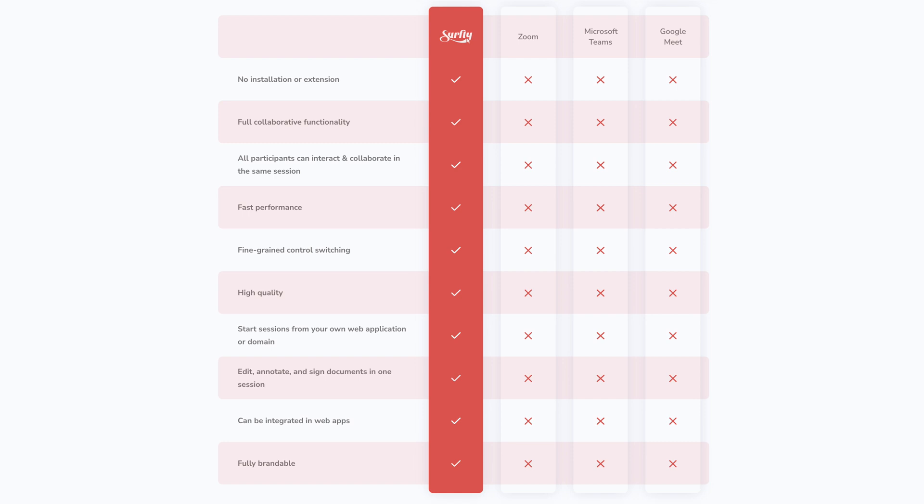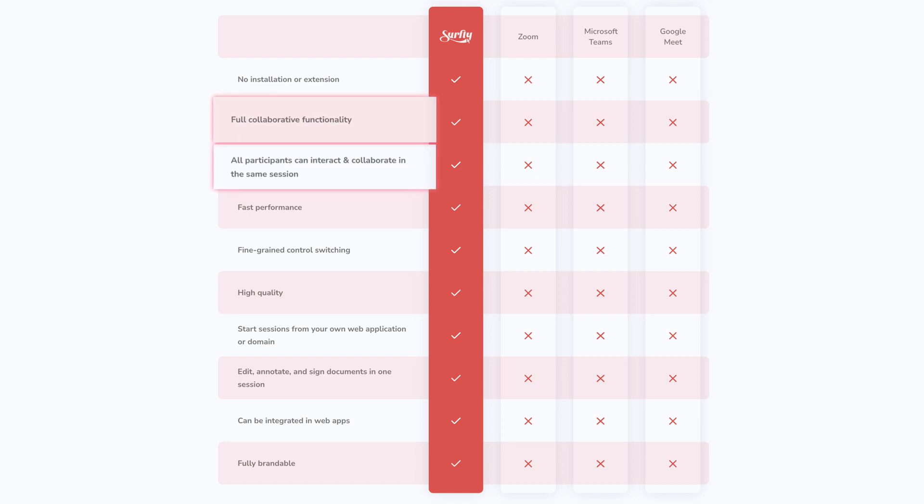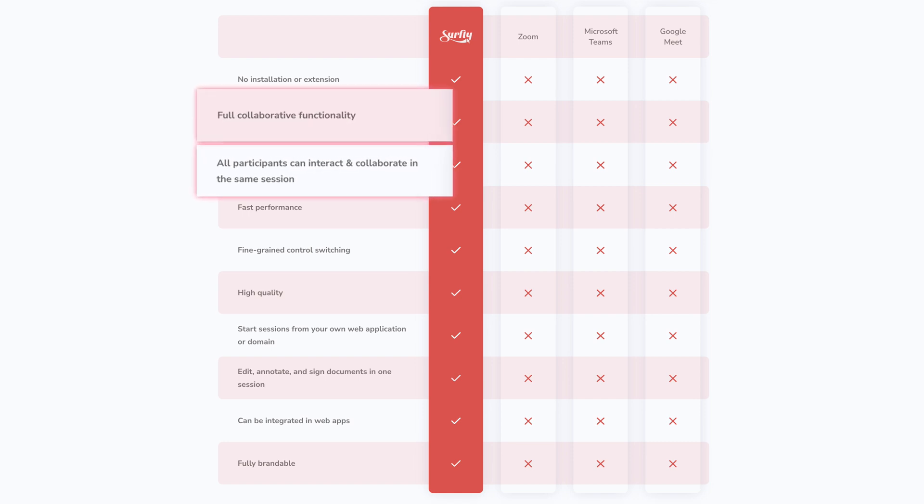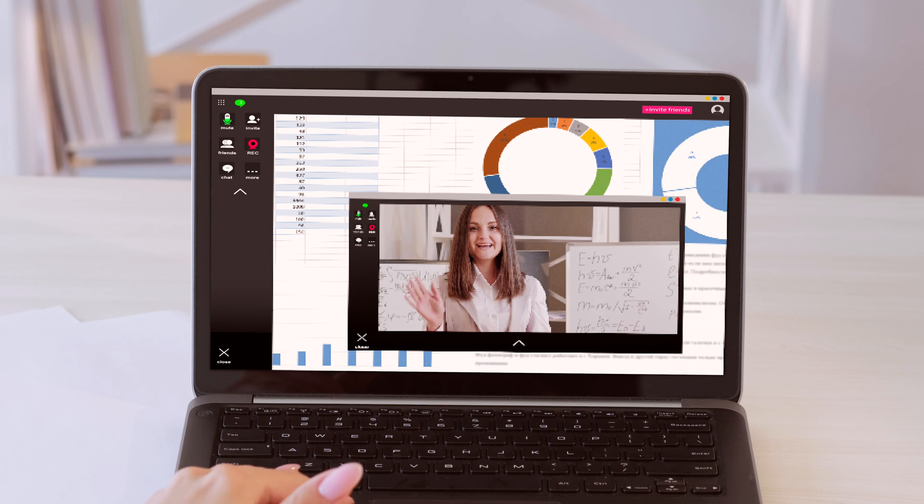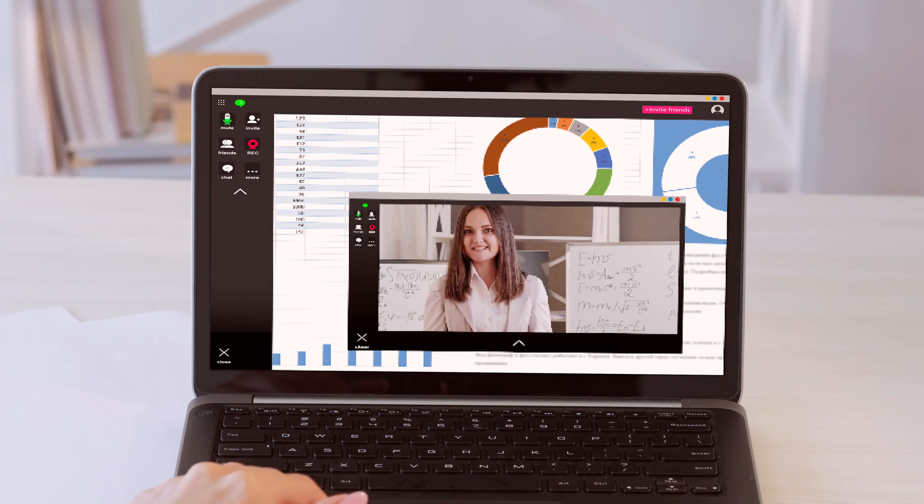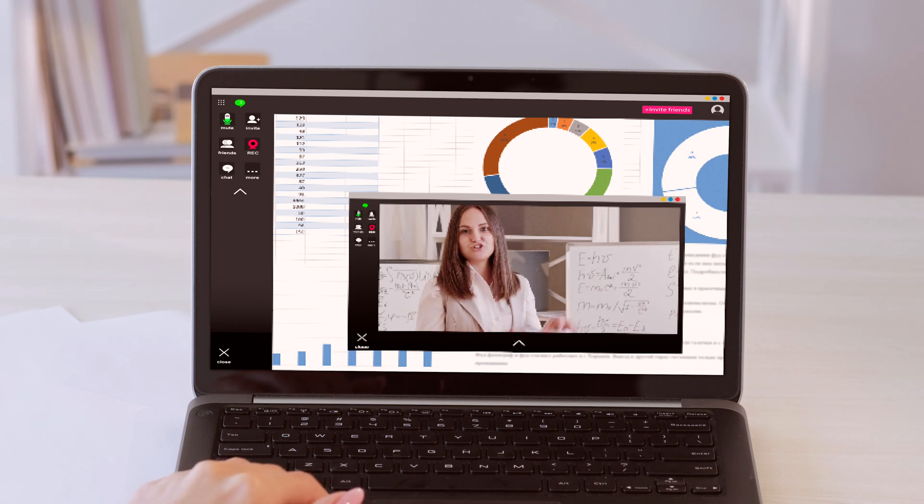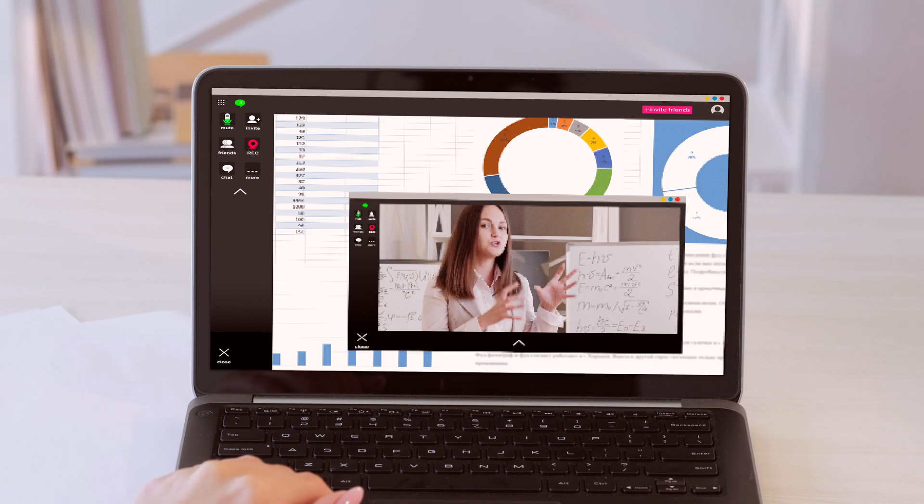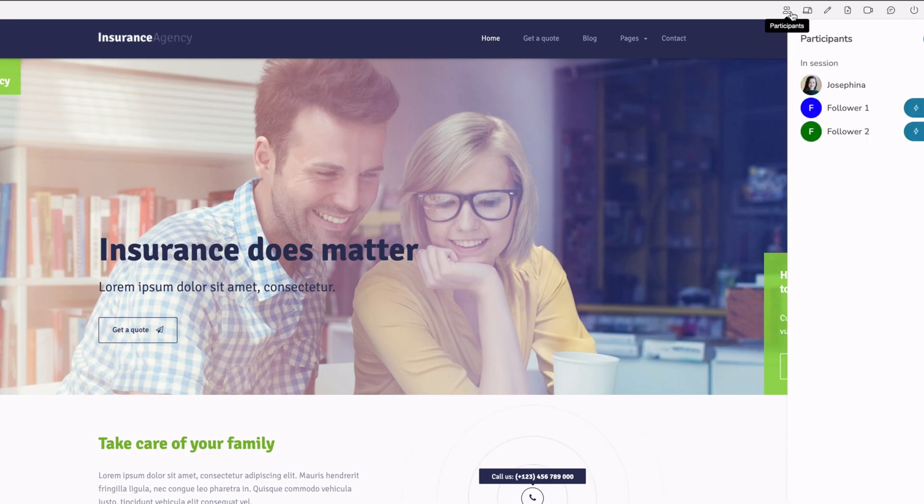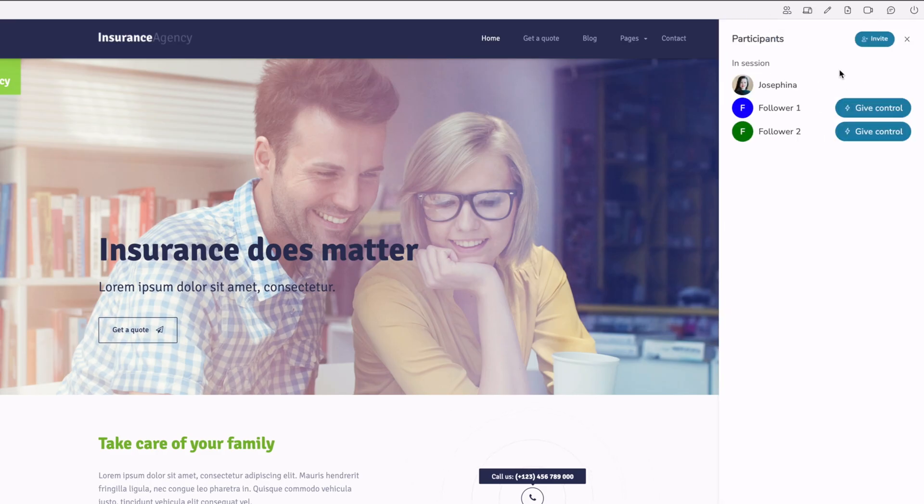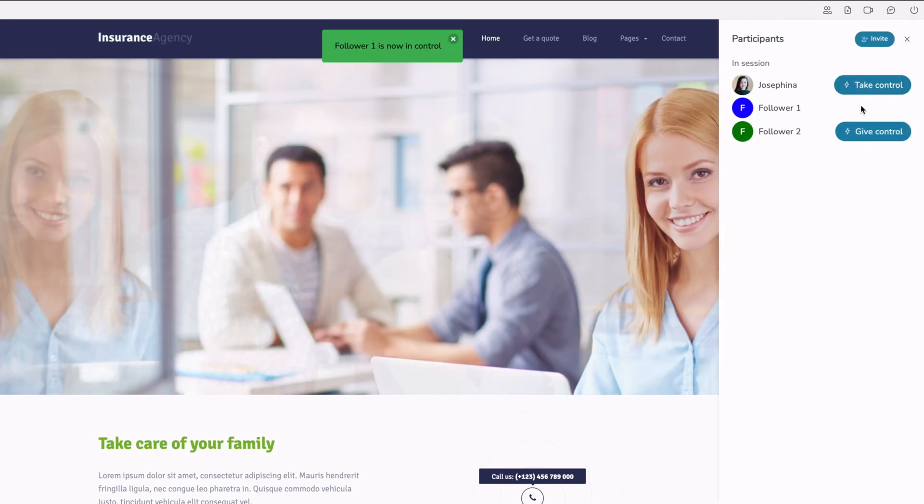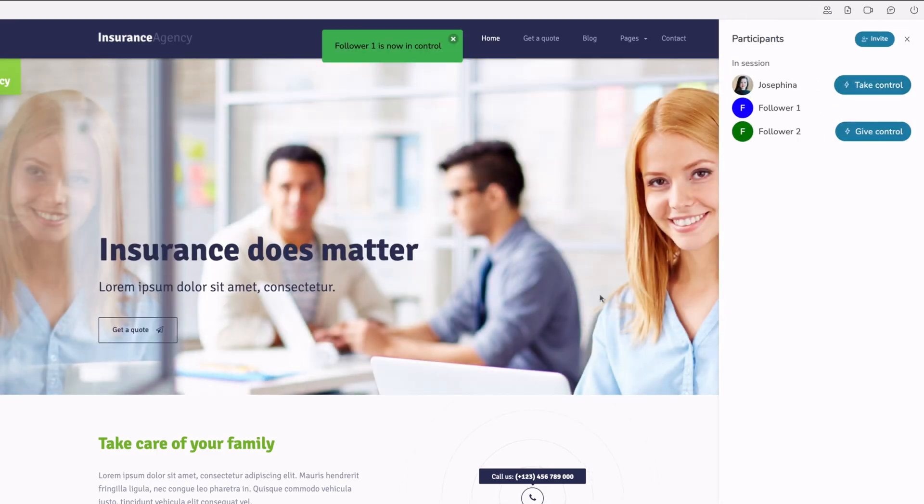Second, co-browsing offers an active, collaborative experience. Screen-sharing is passive and more of a one-way street. One person presents and another watches. A Surfly session is a fully collaborative workspace for all participants.